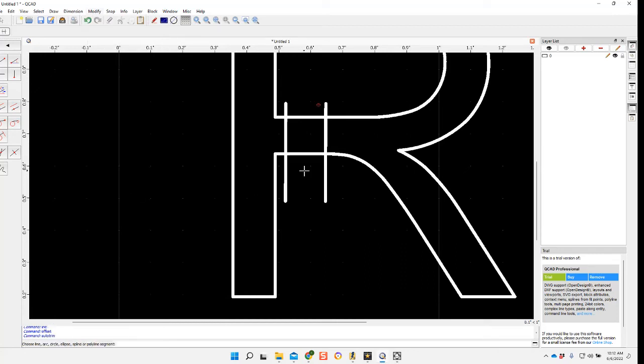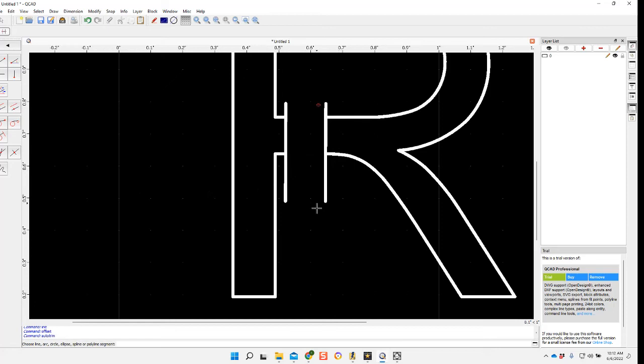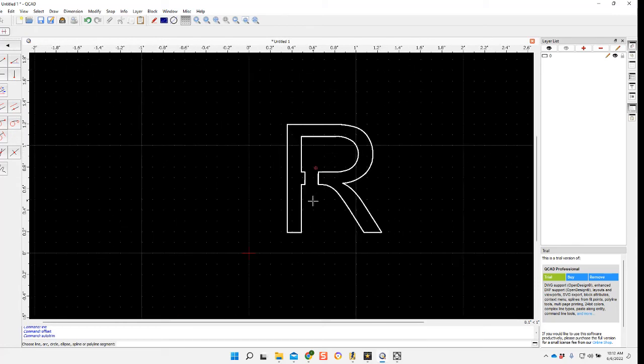my auto trim. Trim it, trim it, trim it, and trim it. Now I have my bridge so I won't lose my centerpiece out of there.